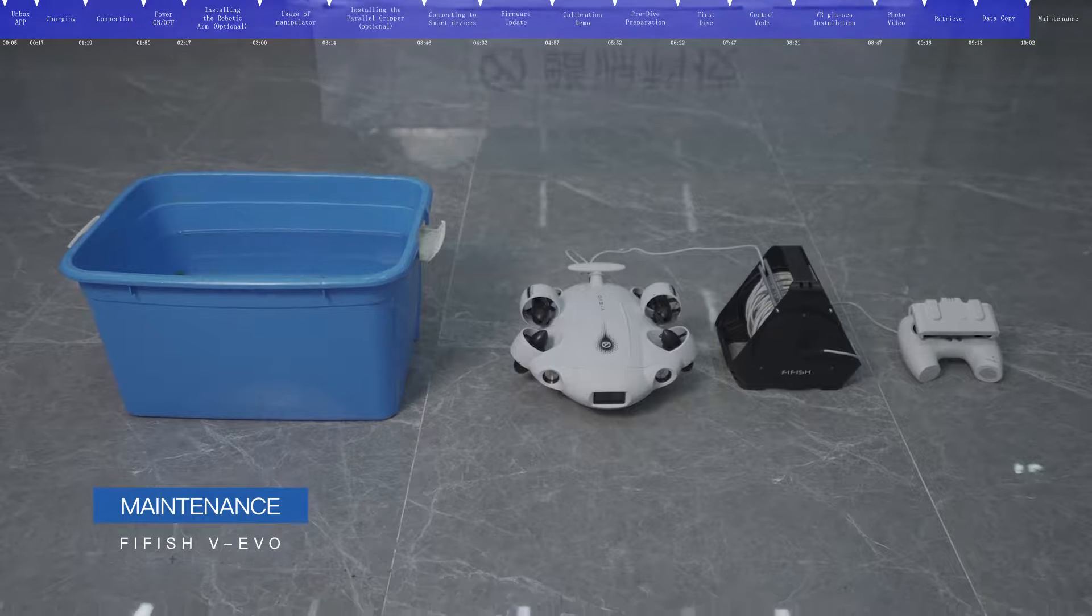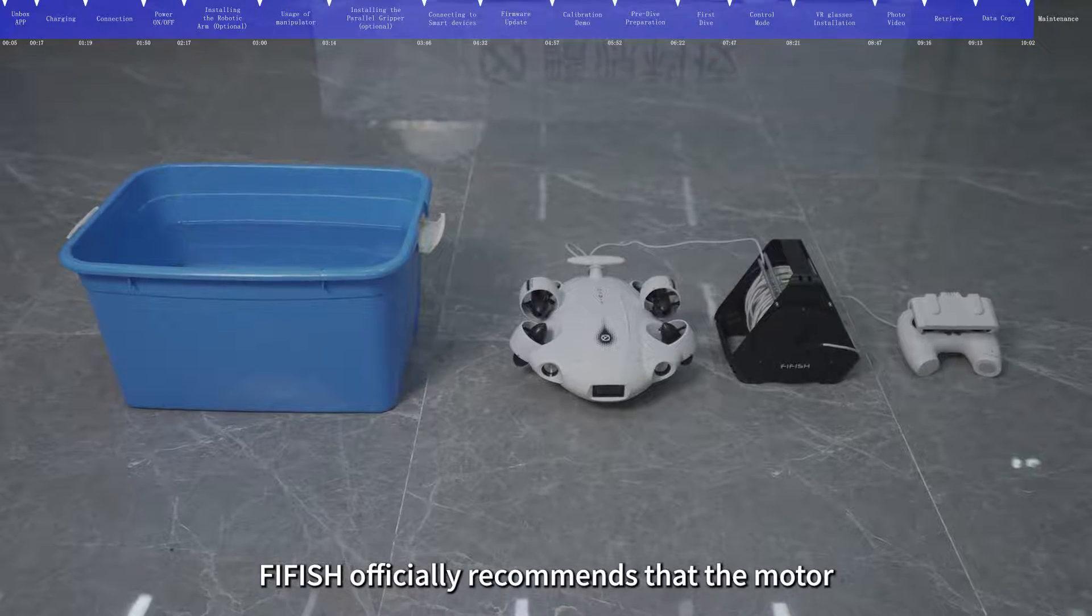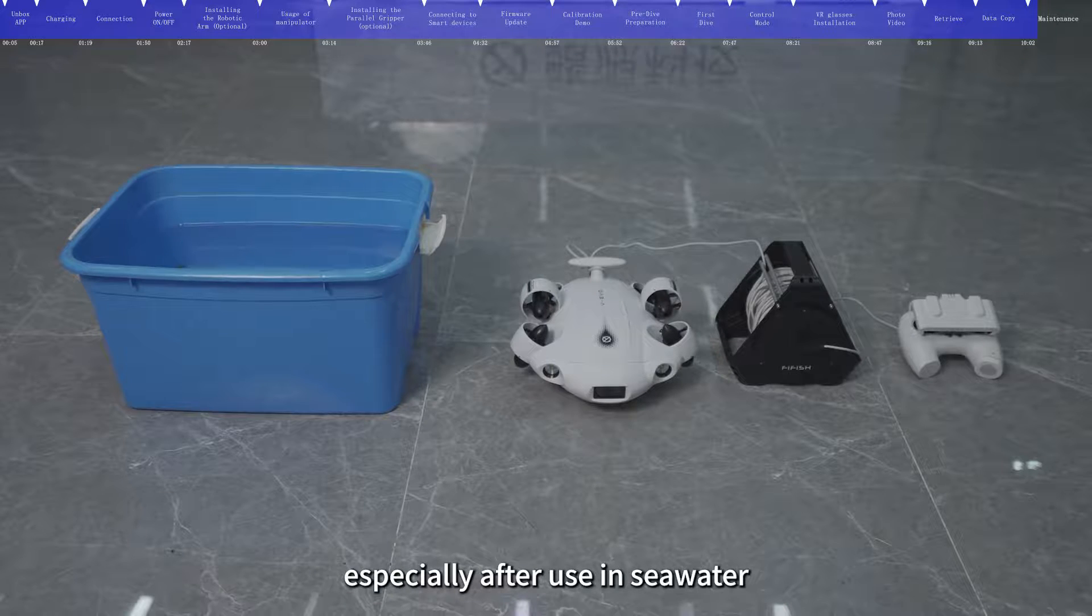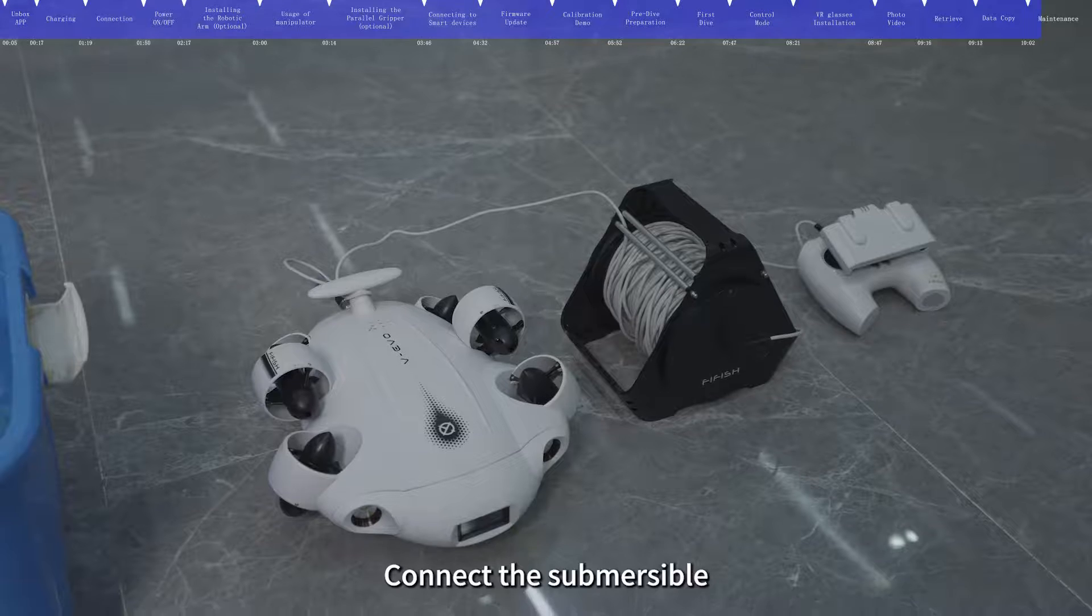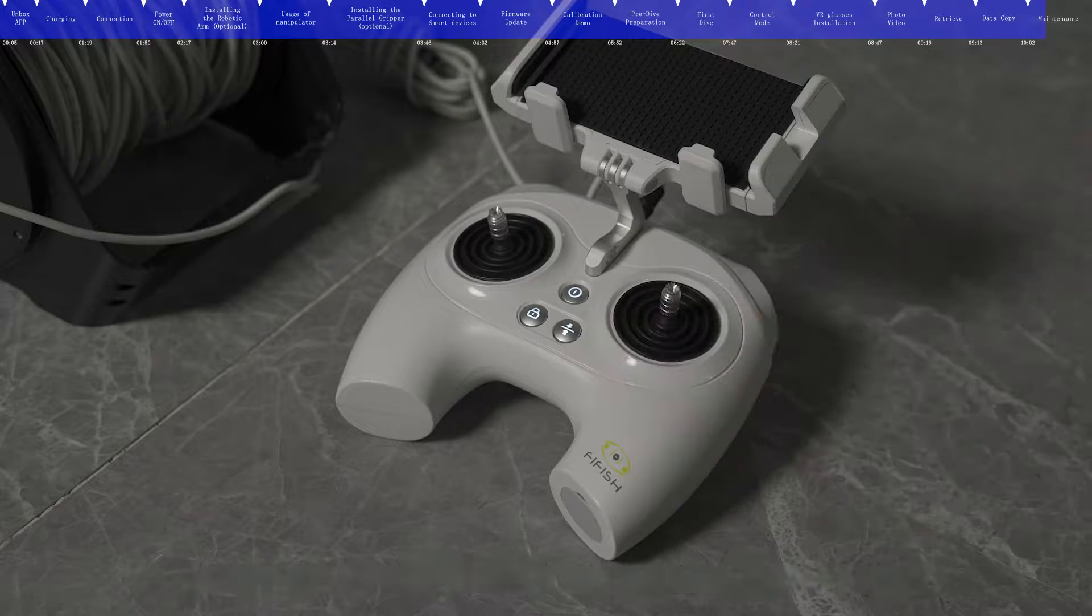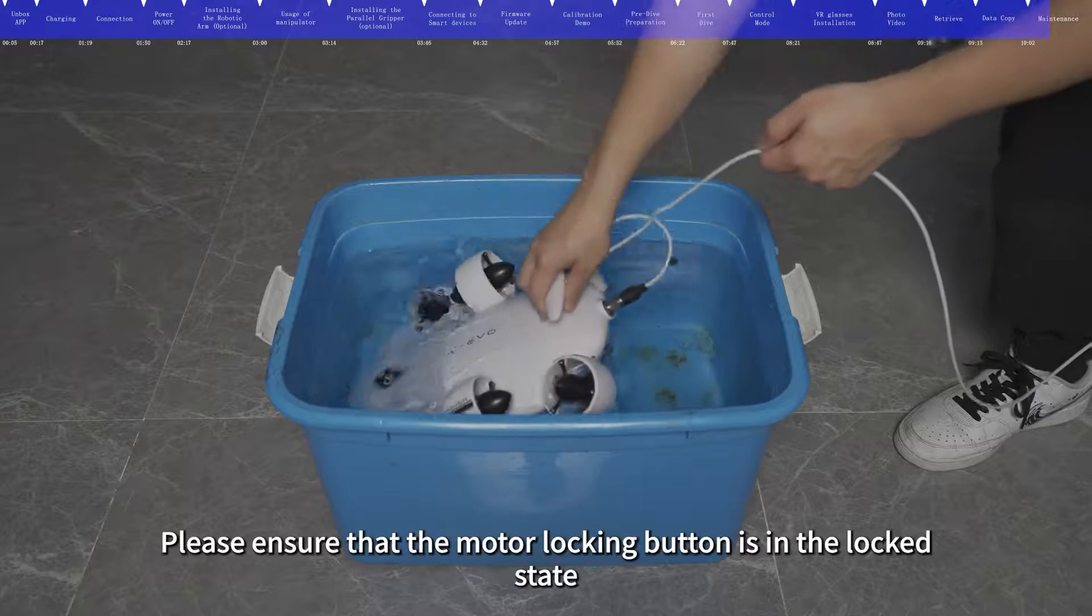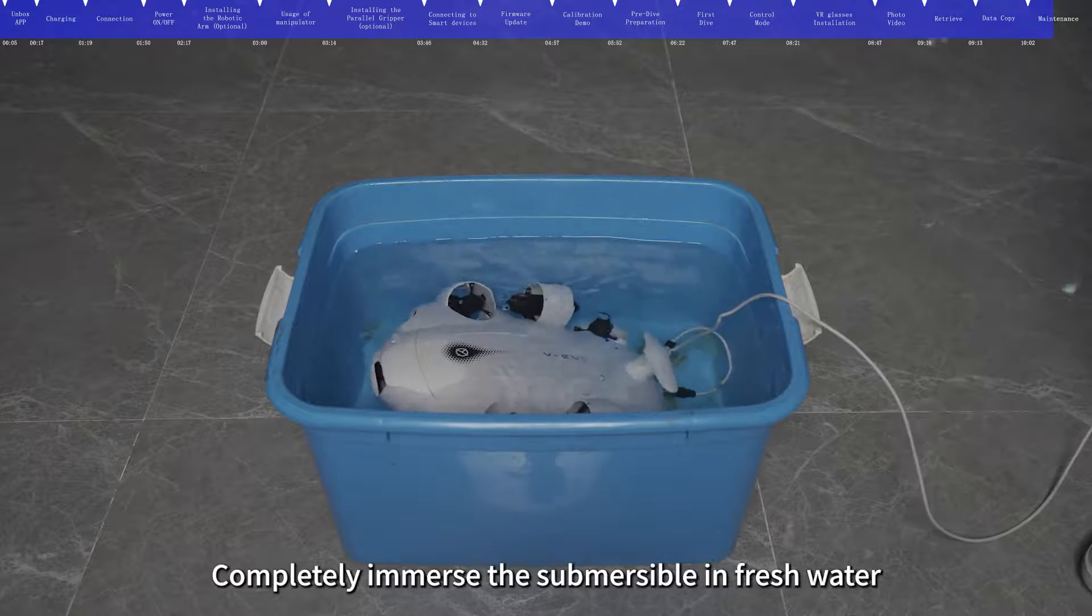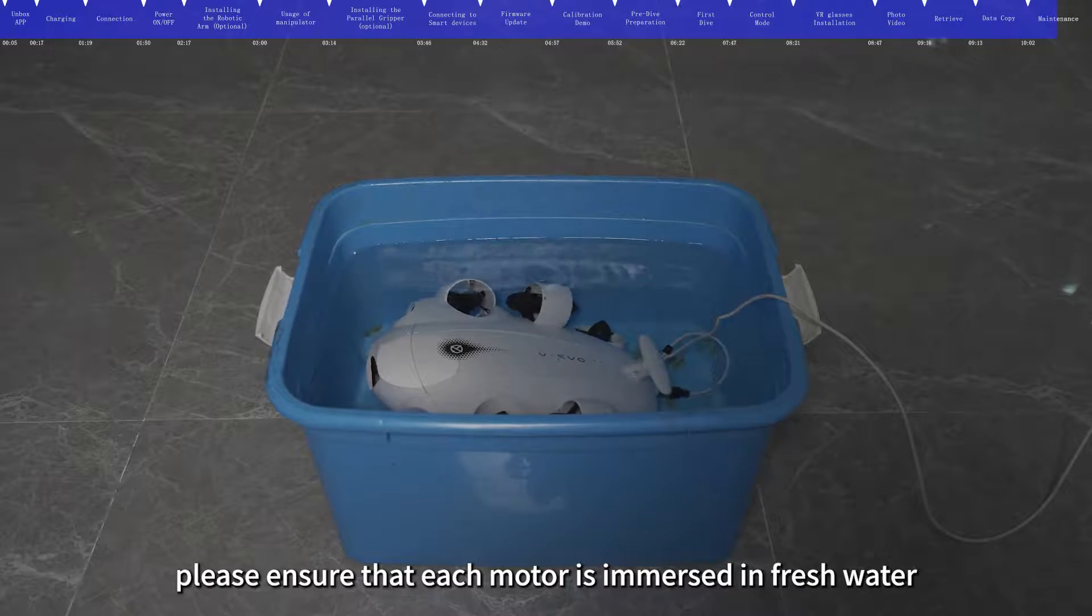Maintenance. For extending the service life of the submersible, FIFISH officially recommends that the motor should be maintained after each dive, especially after use in seawater. Prepare a basin or bucket and fill it with fresh water. Connect the submersible, and when it is turned on, please press the Depth Hold button on the remote control. Note, there is no need to unlock the motor during the maintenance. Please ensure that the motor locking button is in the locked state. Completely immerse the submersible in fresh water. Please ensure that each motor is immersed in fresh water.